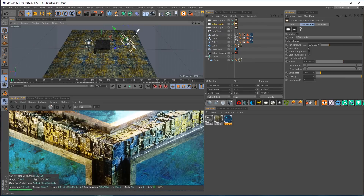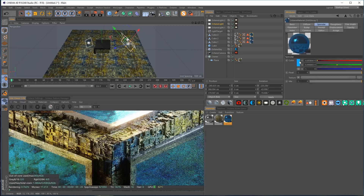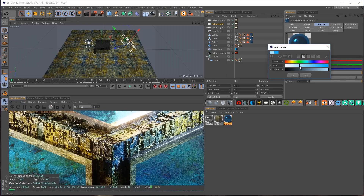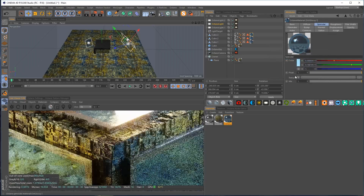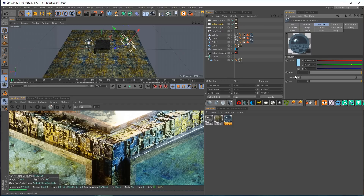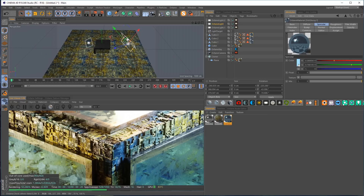There we go, I think I'm happy with that. I'll call it good. I also took down the color a bit because I can't stop tweaking.